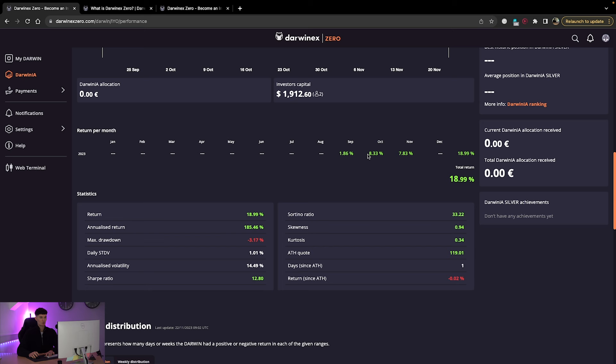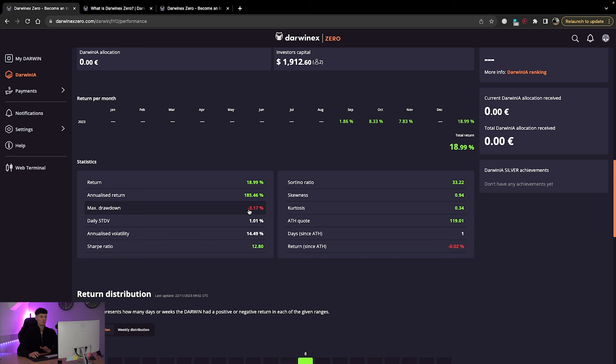So you've got 1.86% in September. October, much higher month at 8.33%. November so far, 7.83%. And you can see the different ratios here of return, annualized return, max drawdown. I will put the importance on max drawdown here. You don't want to be having these big fluctuations in capital, which is why I'm saying keep your risk low and be treating this as you've already got investor capital prior to actually getting investor capital, right? That's the mindset you should be approaching things.